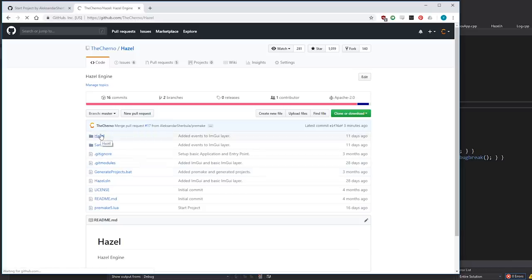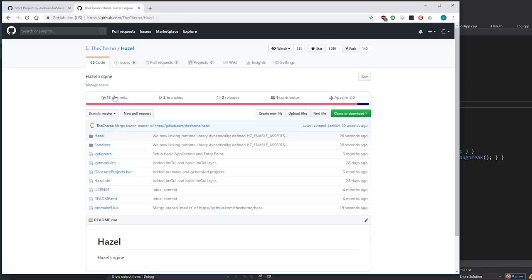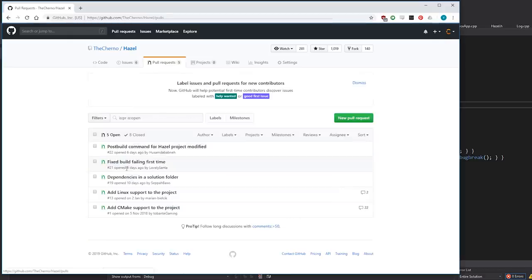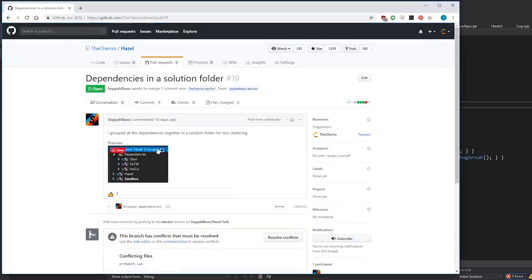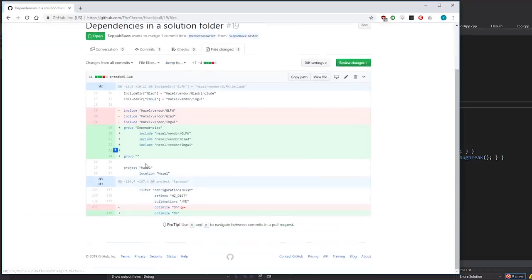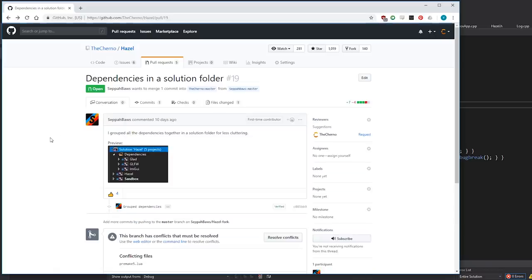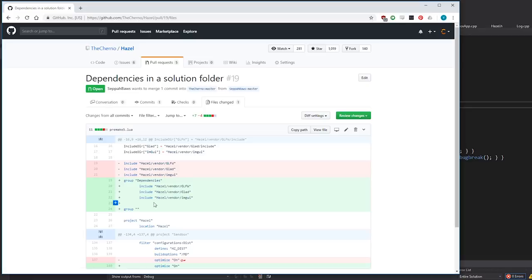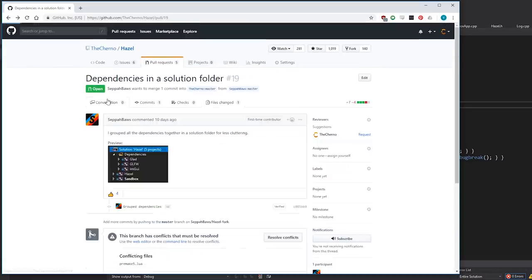If we refresh this repository we should see the merge. I did a little merge because I committed before pulling the latest merge we did - a little bit of fun. Dependencies in a solution folder - someone grouped all the dependencies together in a solution folder for less cluttering. That's awesome, I was actually wondering for a long time how to do that. I'll definitely be using groups more often. I'm going to merge that.